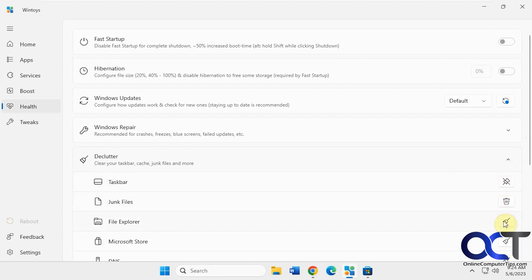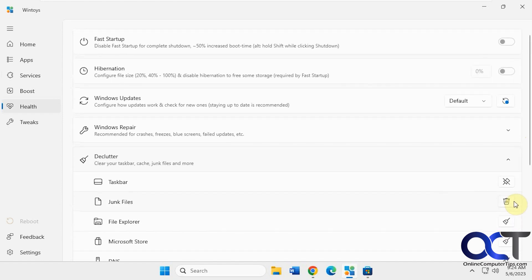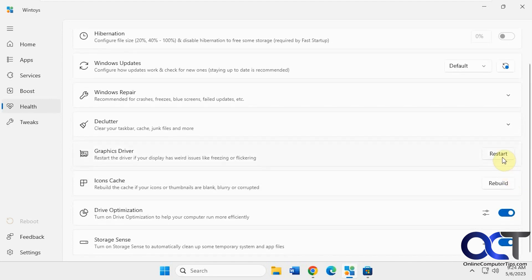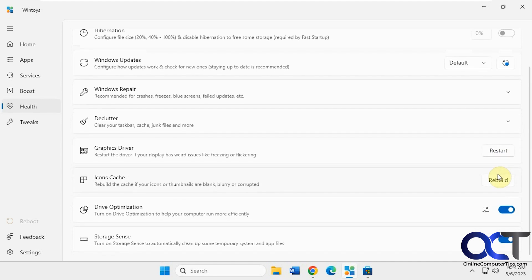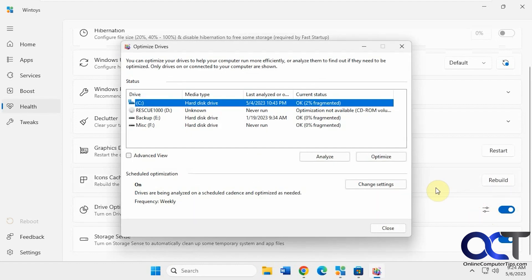Unpin items from the taskbar. Quick access information. Delete restore points. Restart your graphics driver. Rebuild your icon cache. Drive optimization.